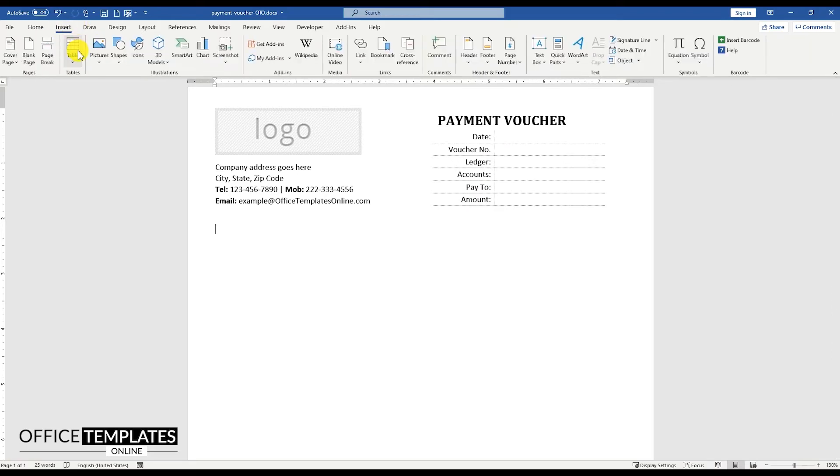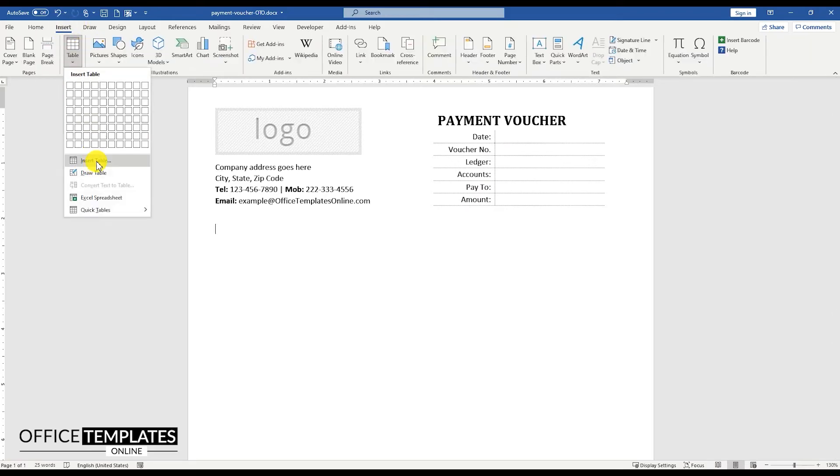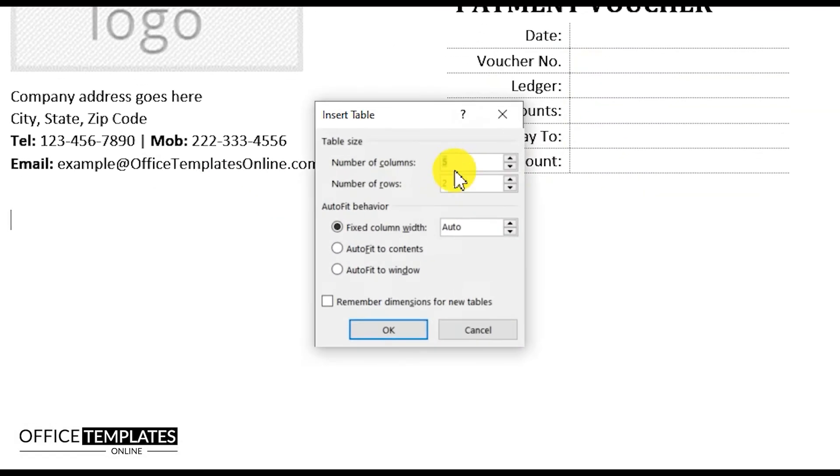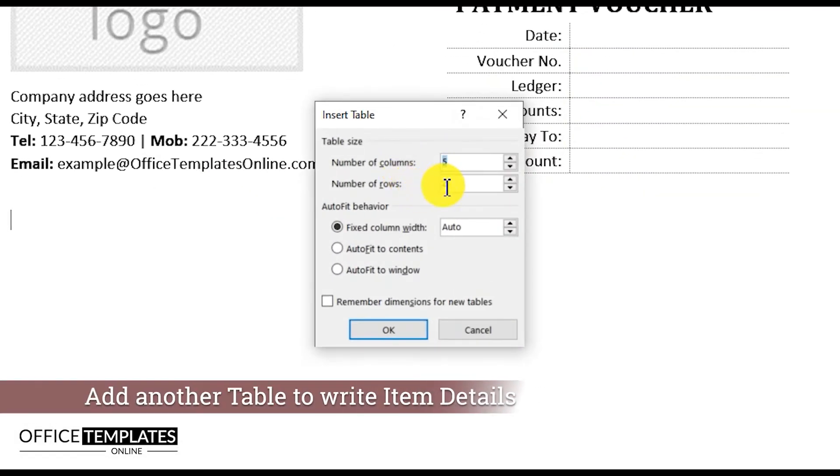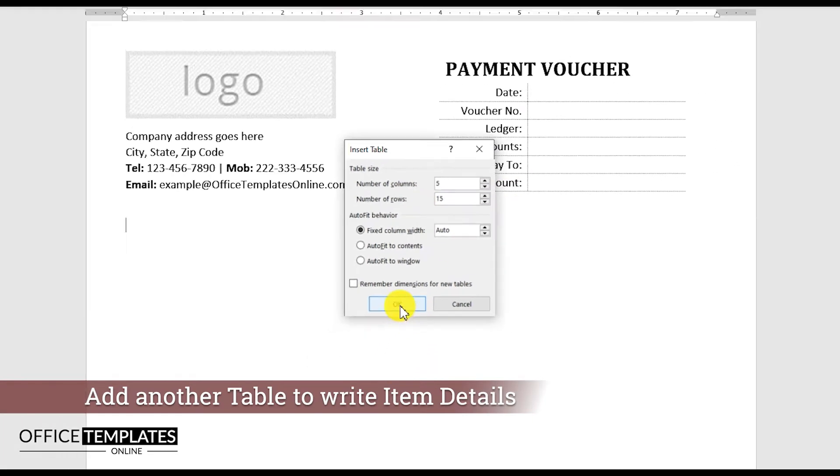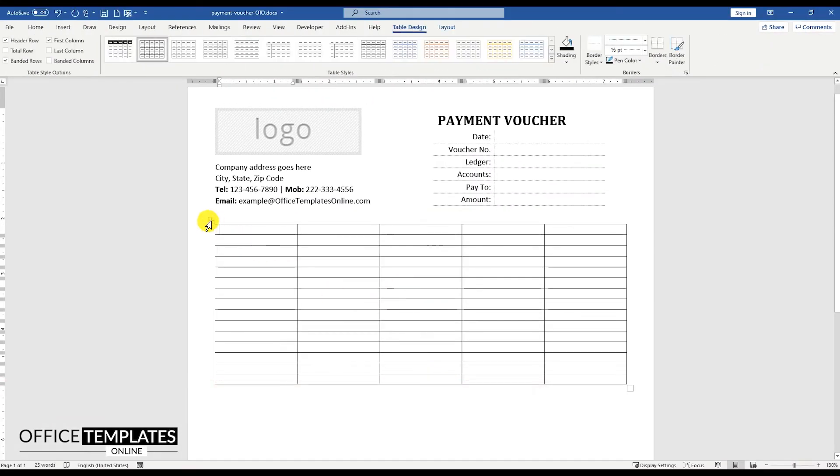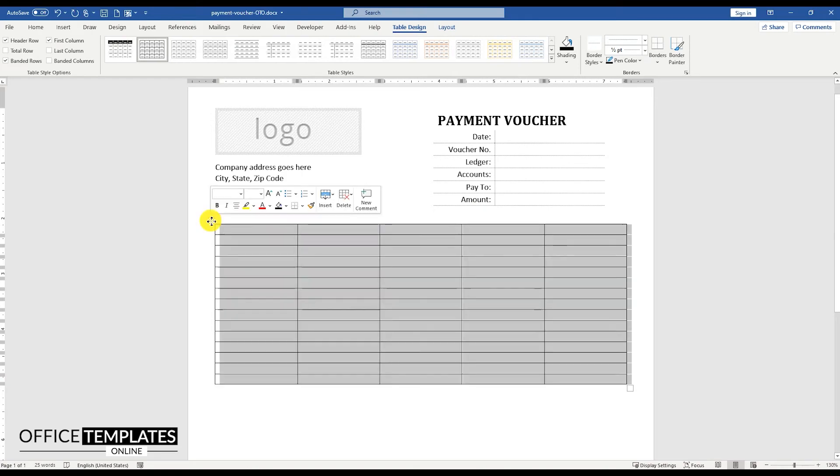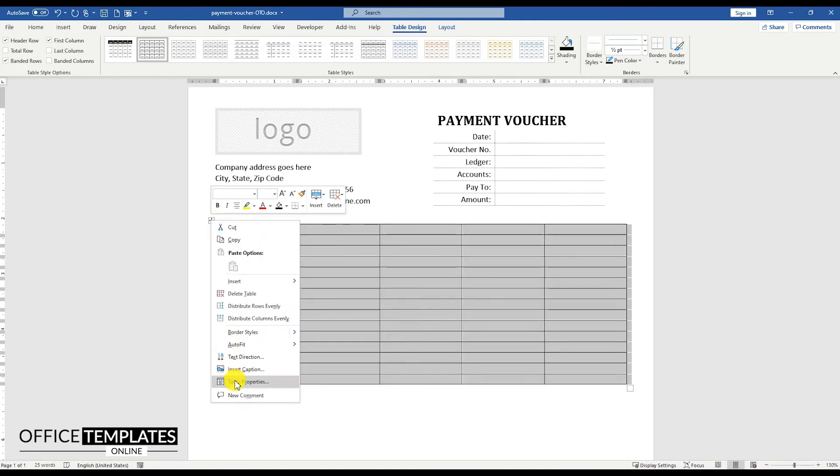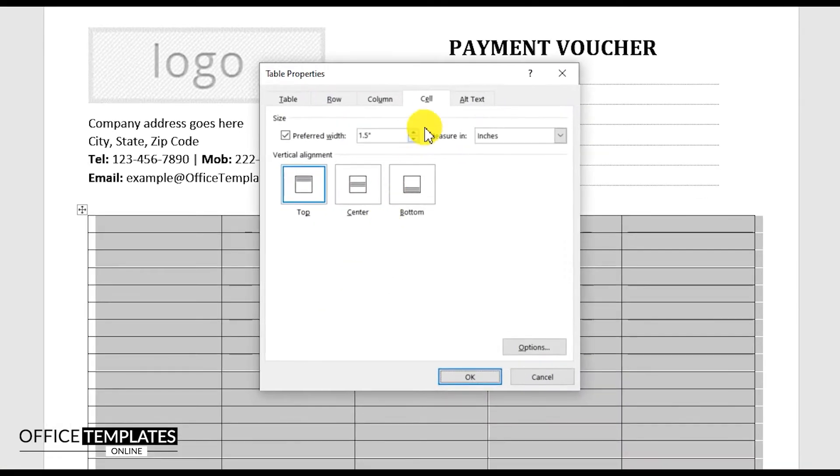Now go to the Insert menu, Table, and insert a table with 5 columns and 15 rows. This is the table where we will add item details with Serial Number, Payment Method, Reference Number, Description, and Amount.